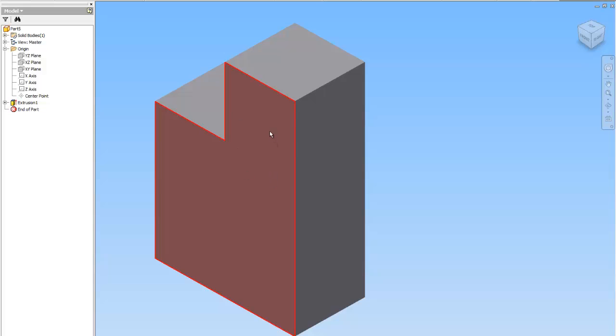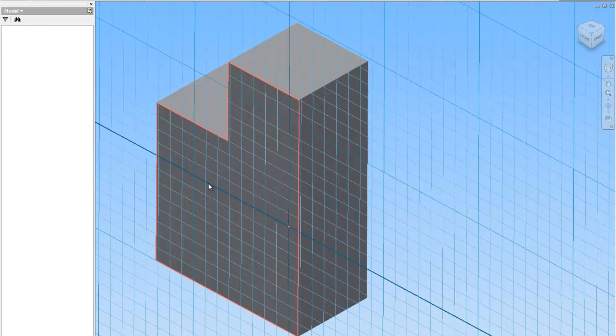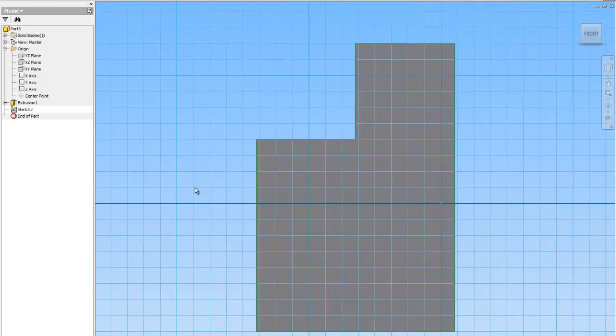Now this puzzle piece has another block that sits right here. So in order to draw that block, I'm going to do Create 2D Sketch and I'm going to actually draw right on the surface of this puzzle piece.